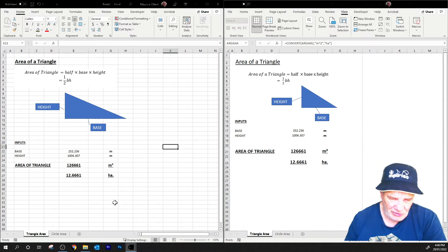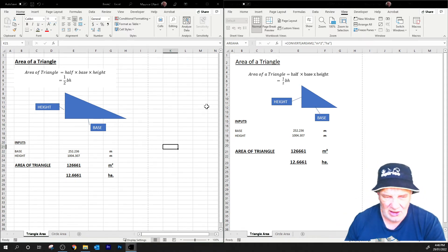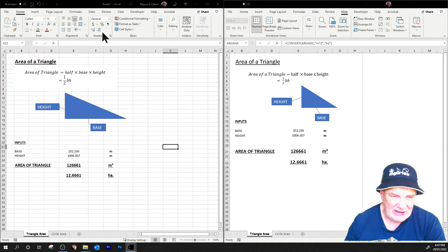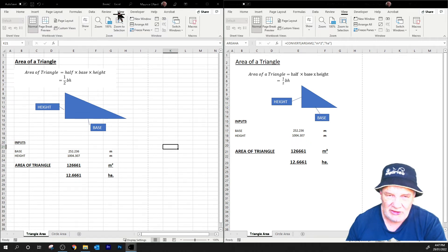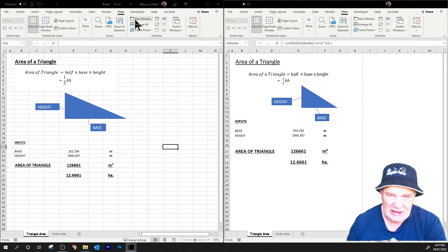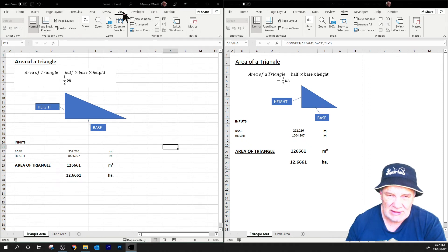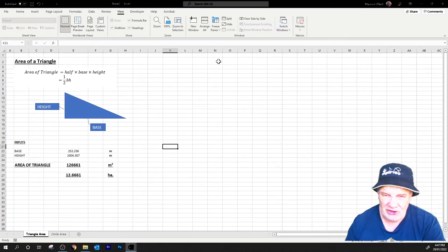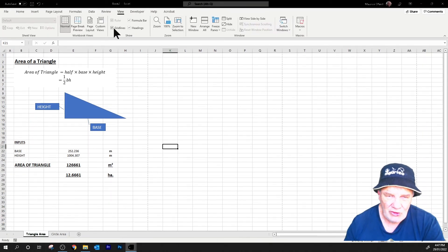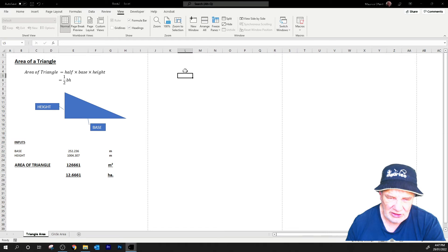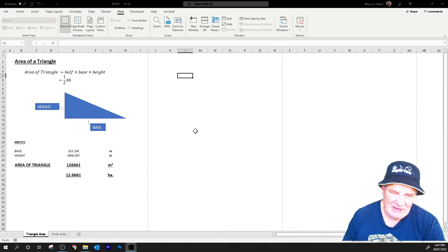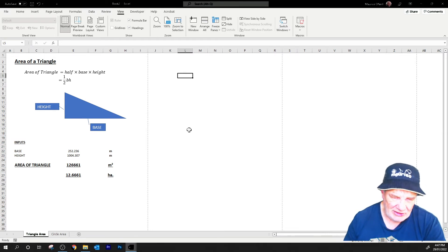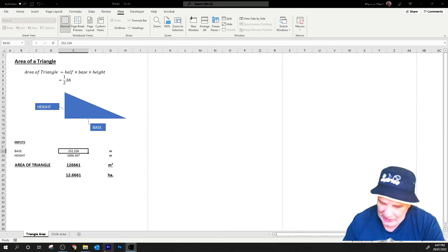I think that's there, and then the other thing I did was just in the view, turn off the gridlines, there we go. And there we have it, our little spreadsheet with the area of a triangle.